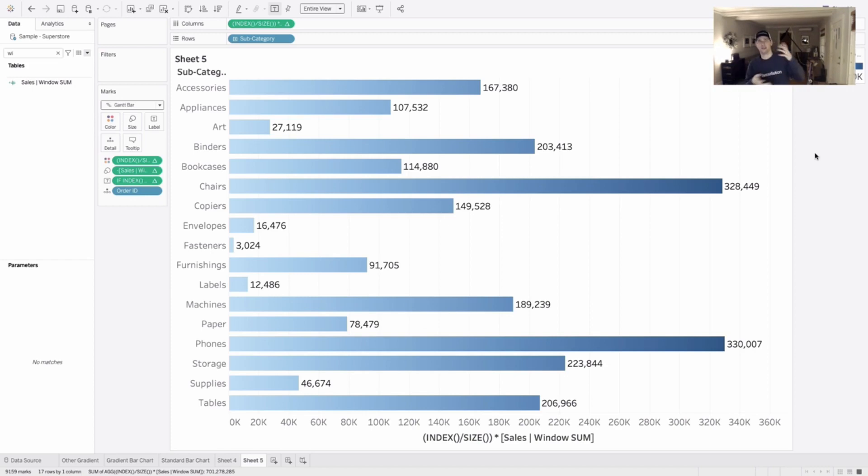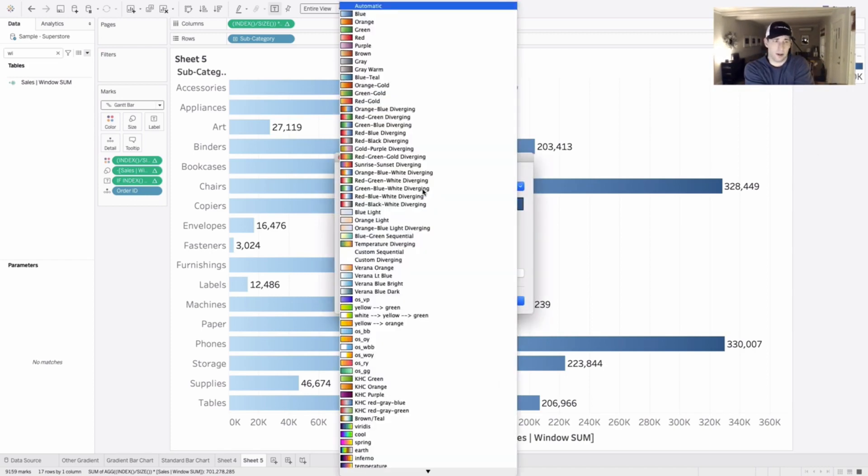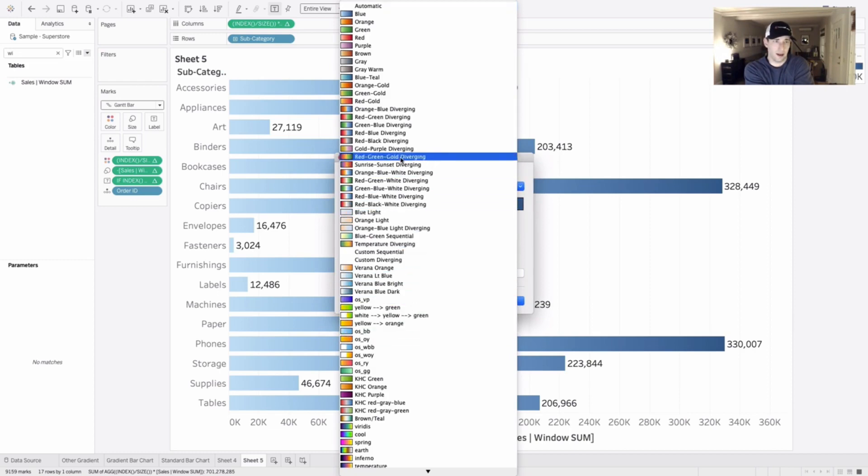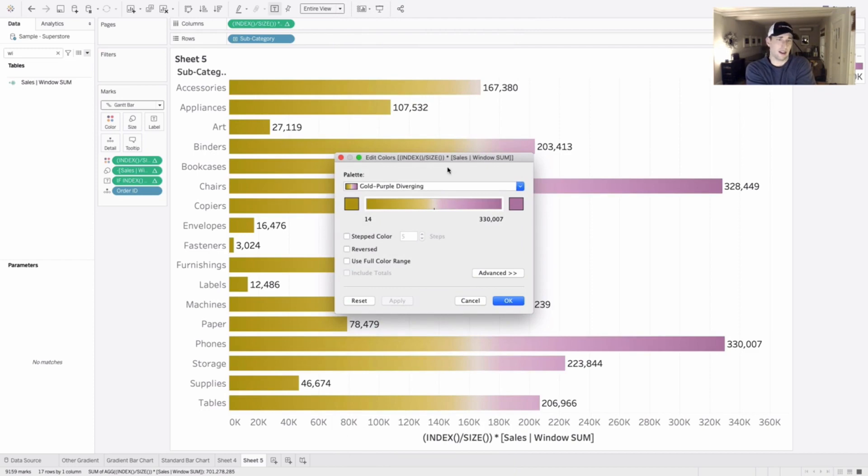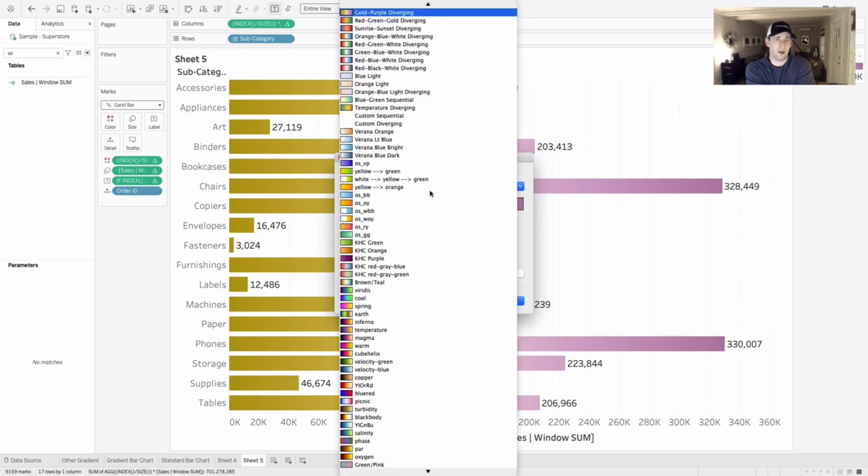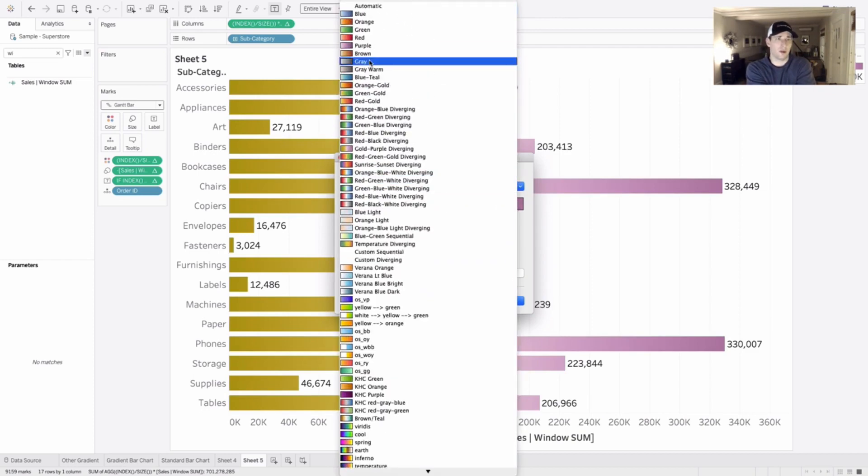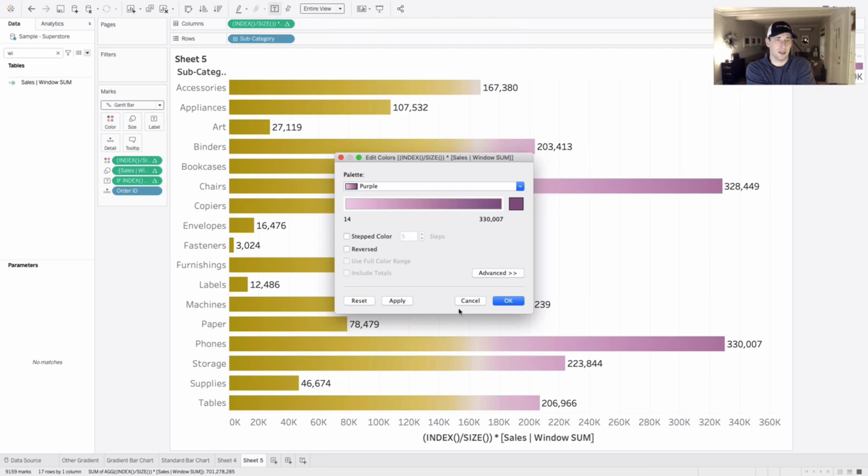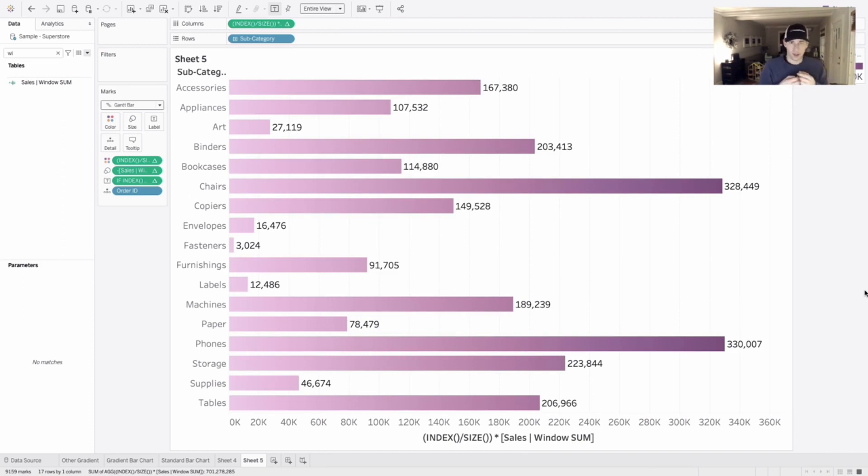And then it's a matter of you've just got to pick your gradient that you want to work with. So if you want to work with something like the gold purple diverging, you can hit that and you can get that color to show up no problem. Or if you want to work with something like the purples, I can hit OK. And once again, it changes those gradients, no problem. This one definitely takes a little bit more work. So yeah, that's our video here.